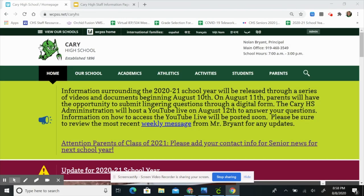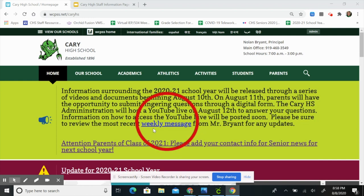The next area I want to point out is this green box. In this green box, Cary High School will post any updates and information. Please make sure to review this information often. Mr. Bryant has also linked his weekly messages in this section. Mr. Bryant's weekly messages provide Cary High School students and families with important information, so please make sure you check those out.